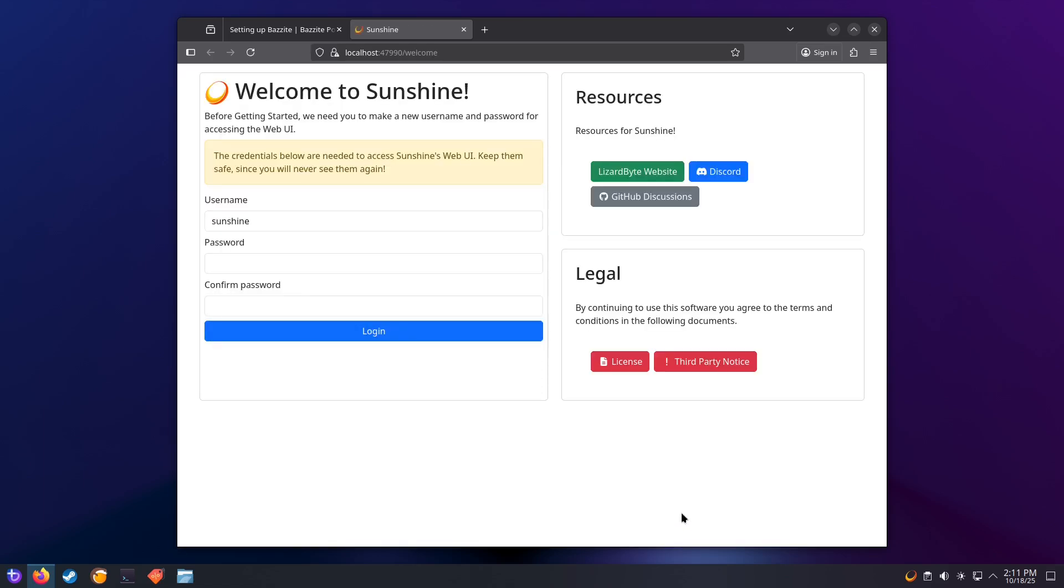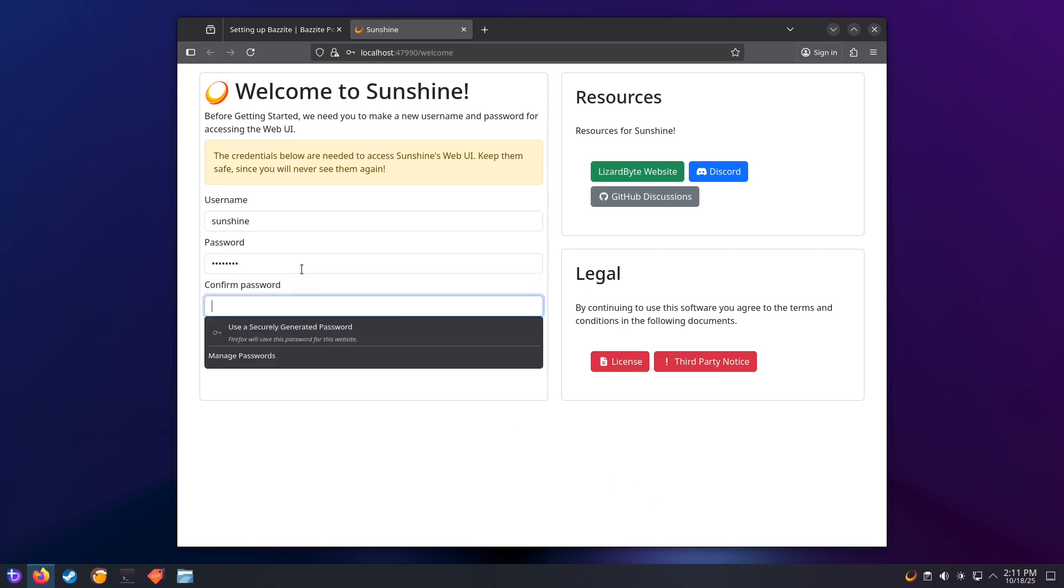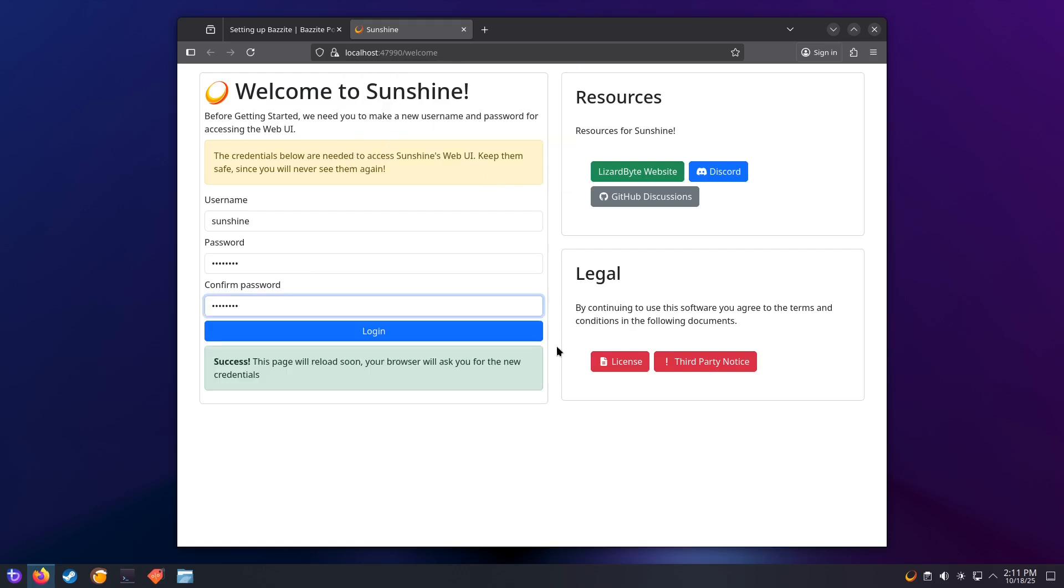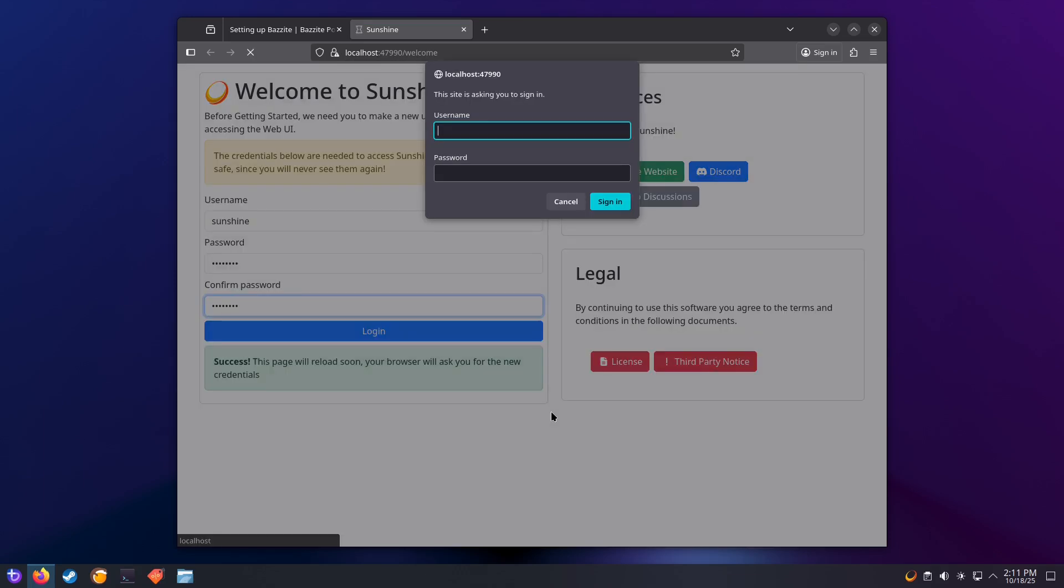The first thing we need to do is create a username and password for the web interface. Choose something secure but memorable since you'll use these credentials every time you pair Sunshine with a new device. After creating your account, you'll need to immediately enter your username and password.